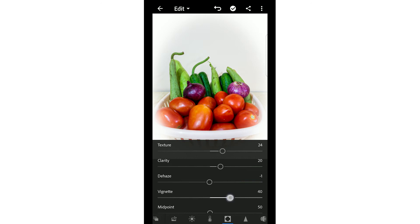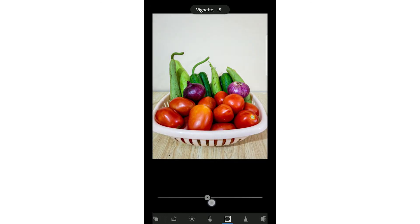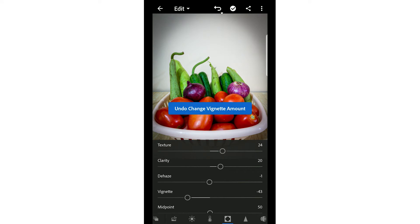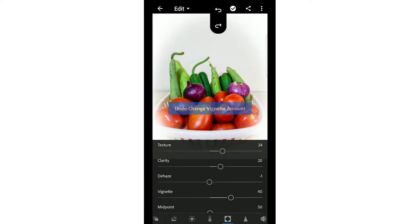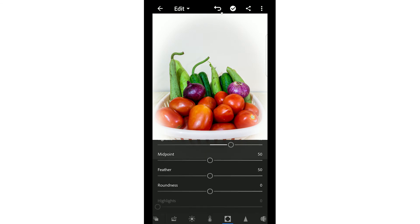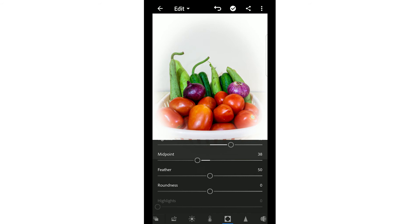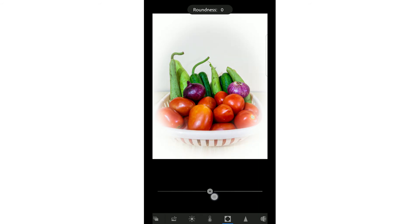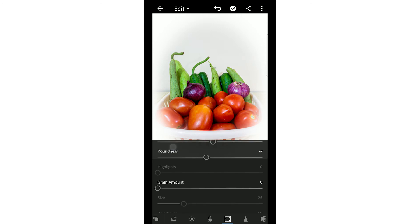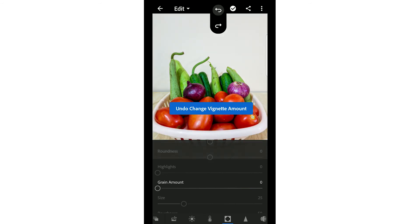The vignette effect - for that, you use white vignette and black. If you want to do that, do it. Otherwise, I don't do this. After that, you have other options like midpoint, feather, and roundness. These are all the vignette effects. If you want to use it, you can; otherwise you can undo it if you are not happy with these effects.